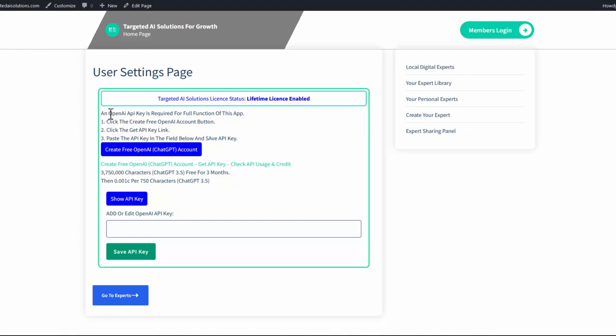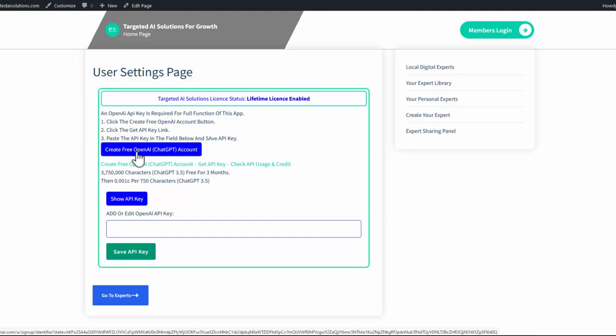So it says an OpenAI API key is required for full function of this app. Click the Create Free OpenAI Account button, click the Get API Key link, and then paste the API key into the field below. So to do that, we simply click this blue button here, create the free API account.